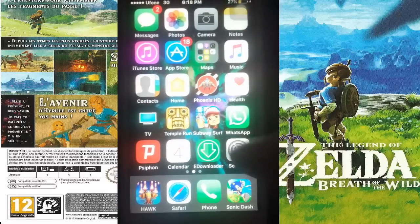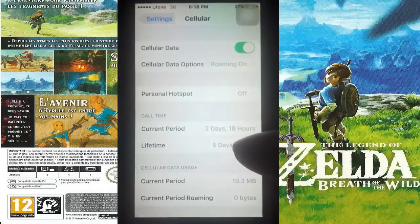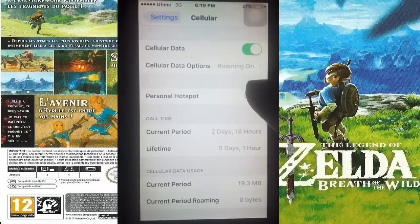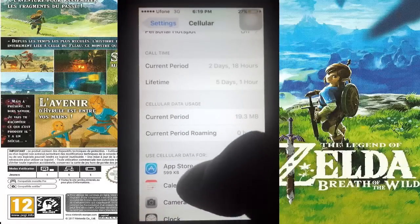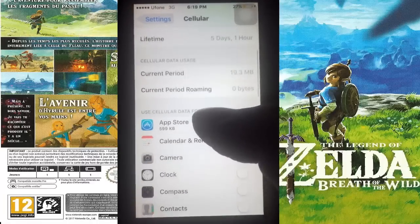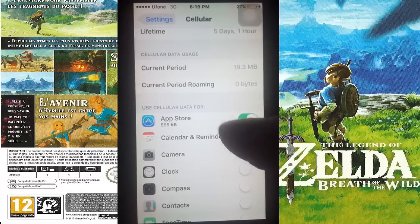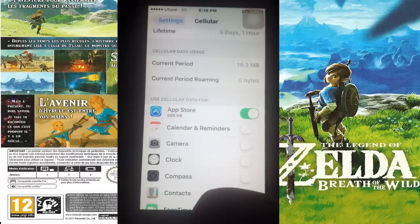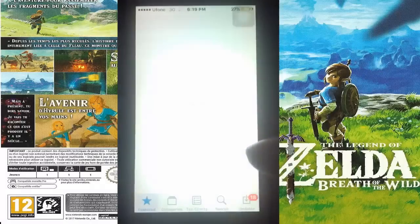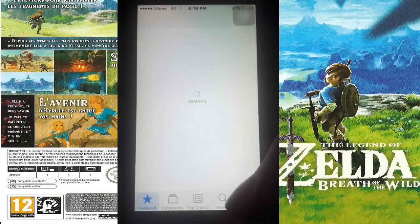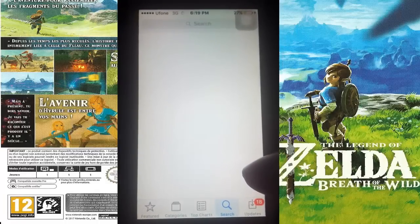First, you need to go to Settings, then tap on Cellular. After that, scroll down a little bit and turn App Store from off to on. Now let's go back and check the App Store again for the fix.